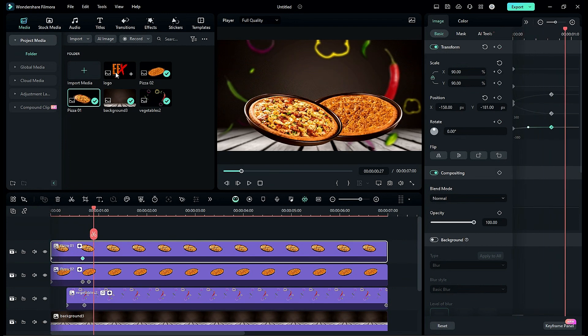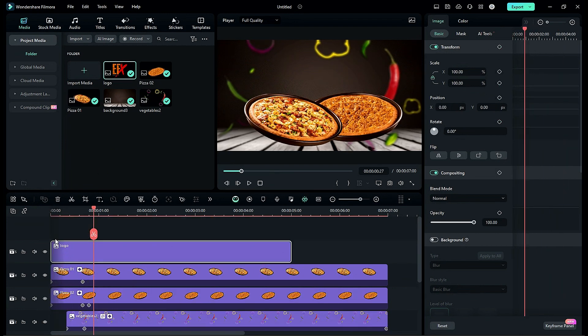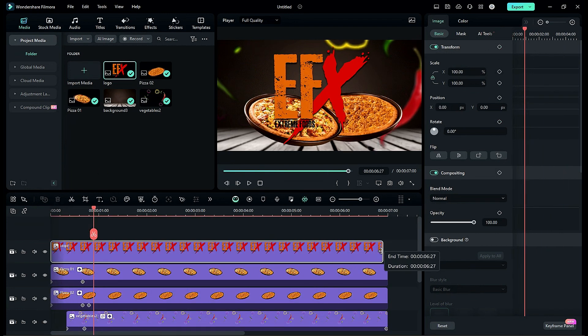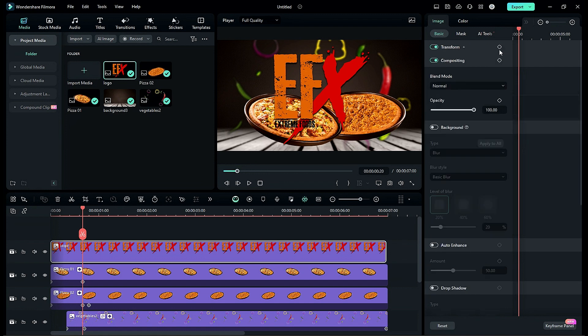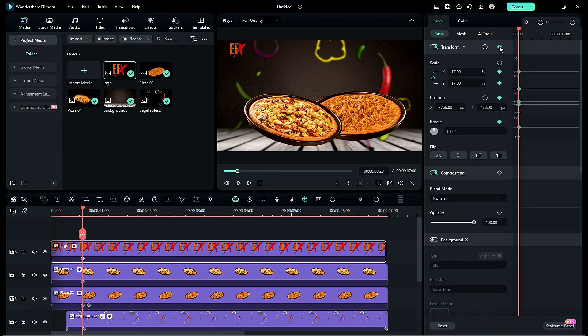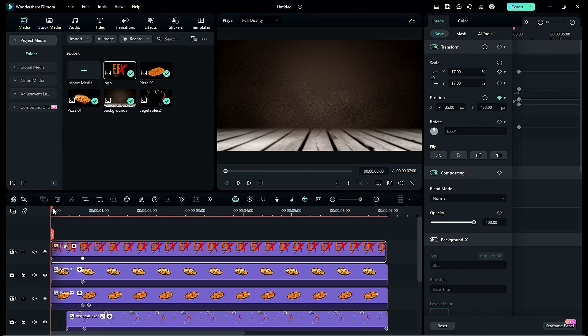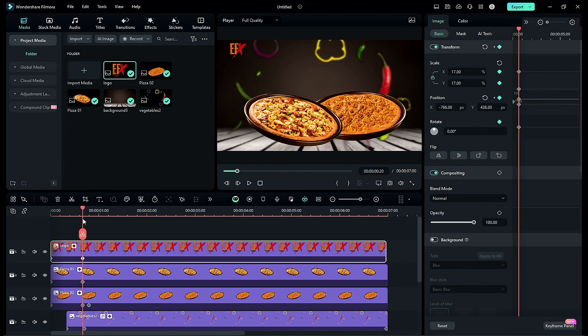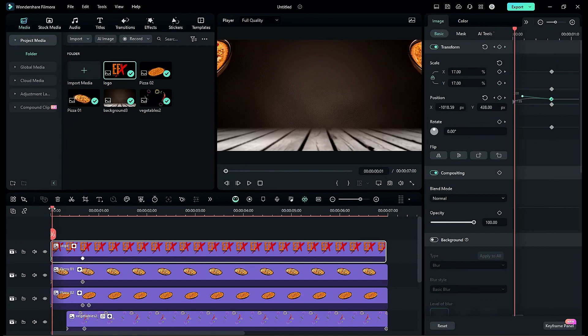Then drop your logo on track 5, adjust scale and position and place it on the upper left side. Then use keyframes to create a slide in animation. Use keyframe graph editor to create smooth animation.